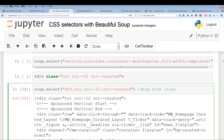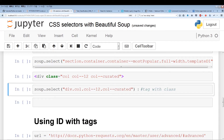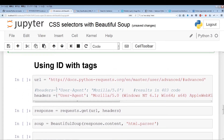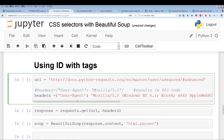Now we're going to focus on the next section: using ID with tags. Earlier we were combining class names with tags; now we want to combine IDs with tags. The CSS selector looks a little different — while classes are represented by a period, IDs are going to be represented by the hash mark.